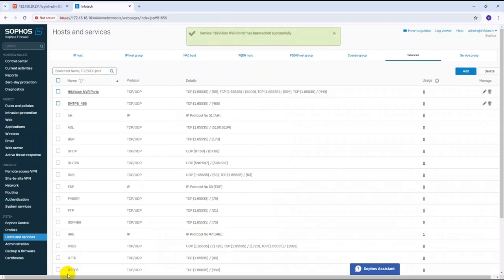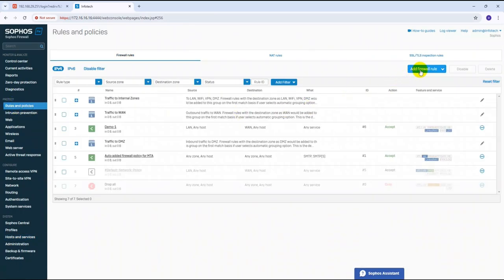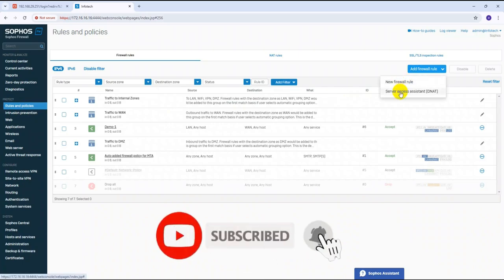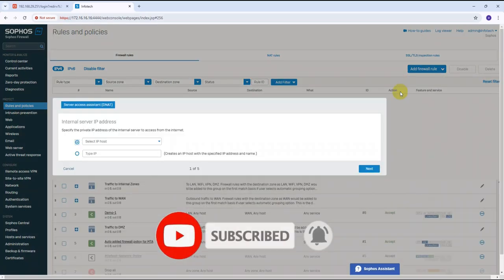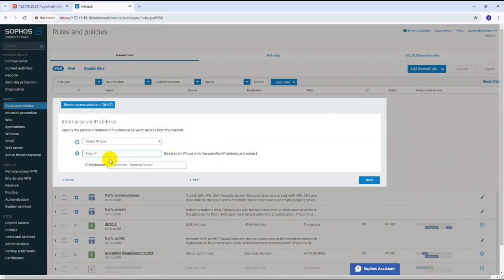Once you save, the service appears in the list. Now go to Firewall Rules and Policies, click Add New Rule, click Access Assistant DNAT rule, and select the destination — we need to provide the camera or NVR IP address. We can create a new IP host object for this.